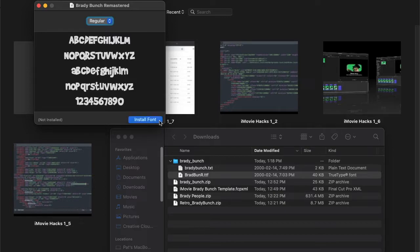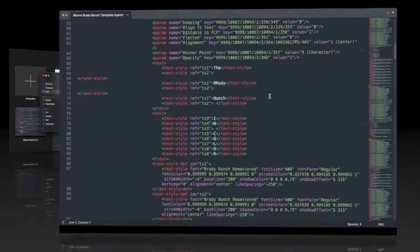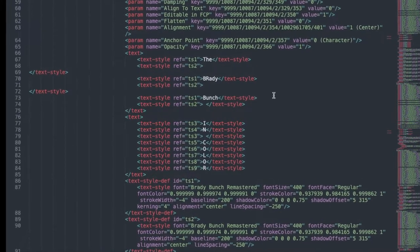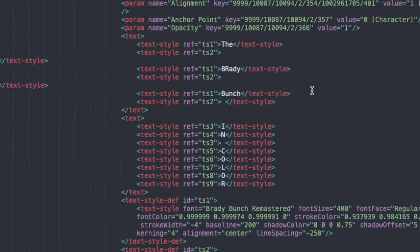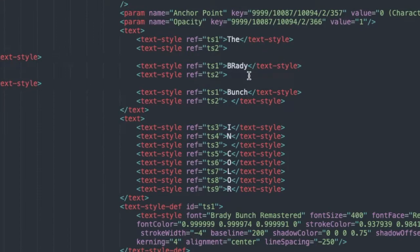Install the font. Next, let's open and edit the fcp.xml file. Why don't we be the Wacky Bunch?